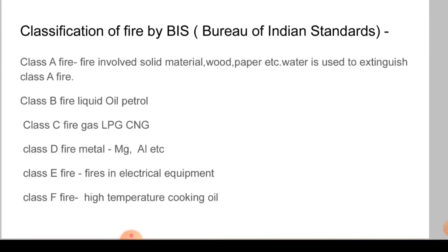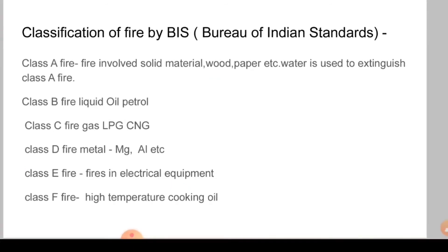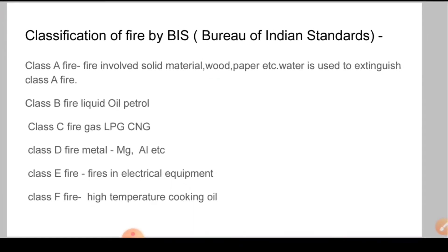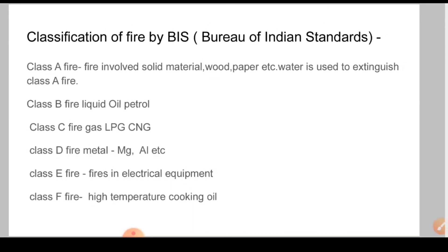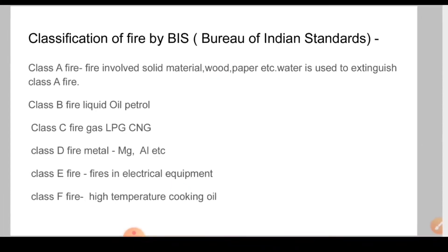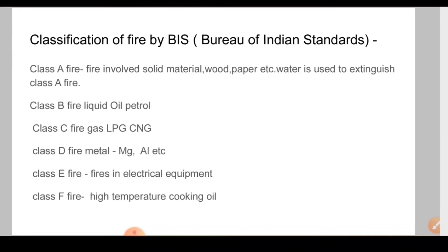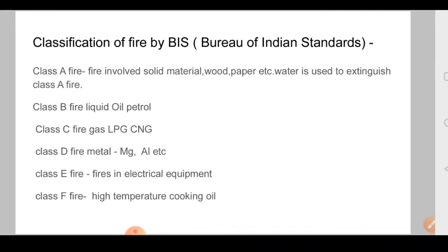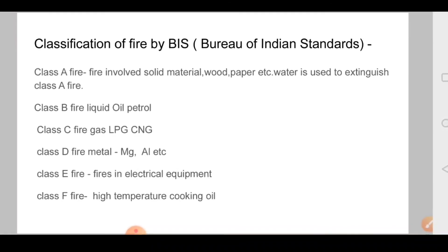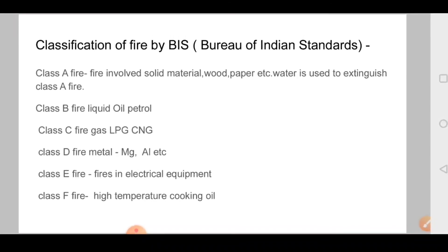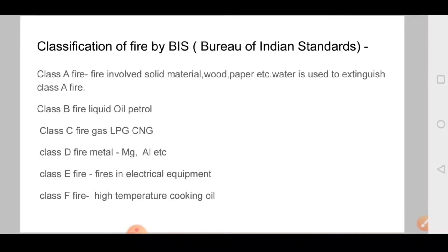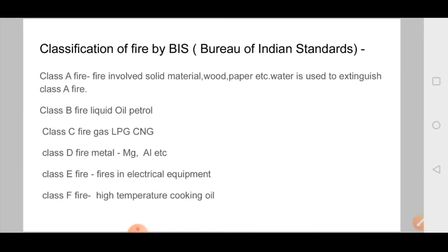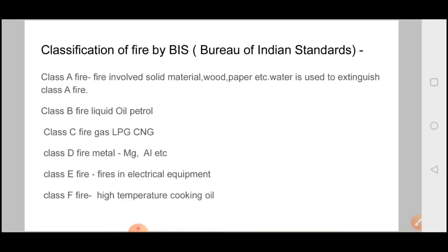In Class E fire involves electrical equipment, and in Class F fire you have cooking oils at high temperatures. You can watch this video again if you don't understand, as there is a lot to cover. A third video on safety topics will come next. Thank you — if you want to follow, please do.